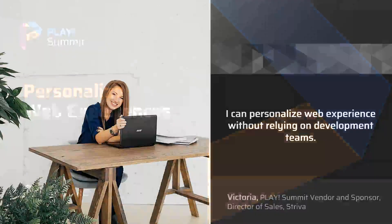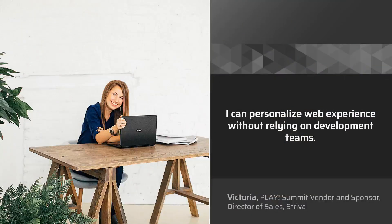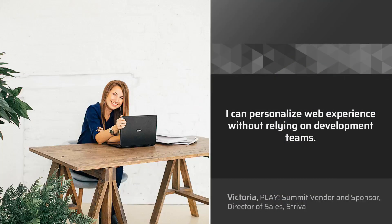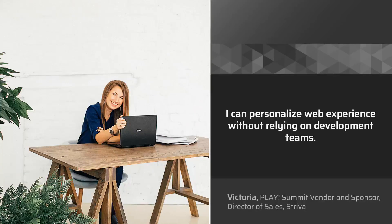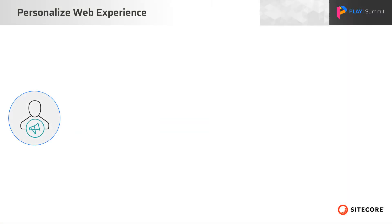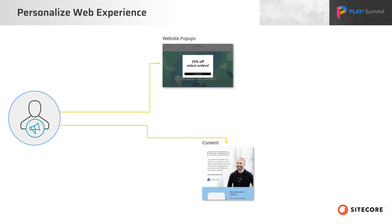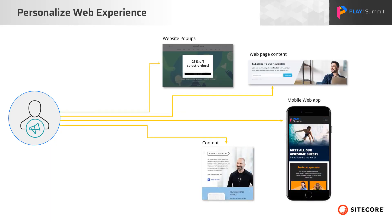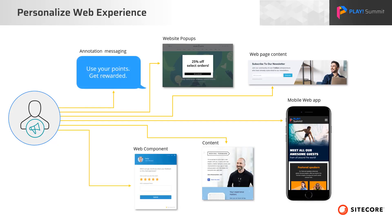Web experiences facilitate personalization on web pages without relying on technical or development teams. A business user, such as a marketer, can personalize web experiences through an offer, next best action, operational message, or any other customer experience on web pages or web-based applications.